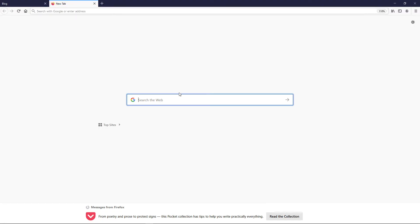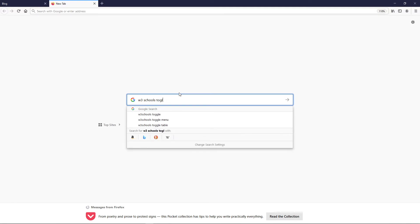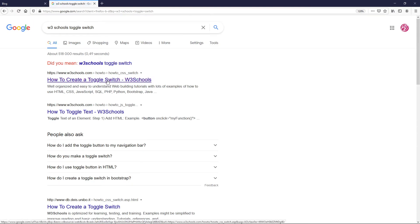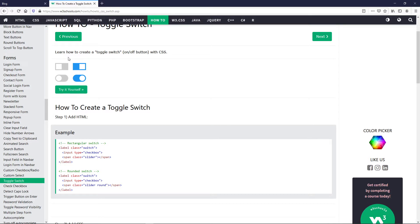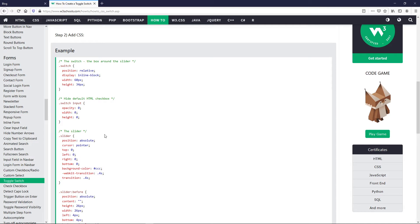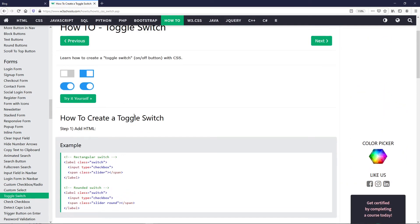I won't go too deep into styling the toggle button, but you can easily follow an example from W3Schools — just search 'toggle switch' and you can follow their tutorial, copy it into your editor, and customize it however you want. For me, I already have a design ready, so I'll just put it in. The main thing is the Livewire component syntax you need to add.